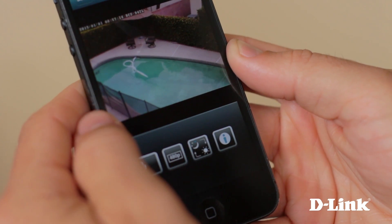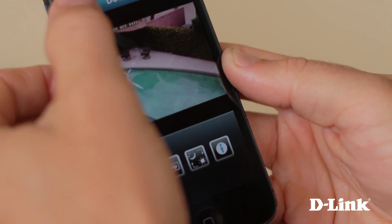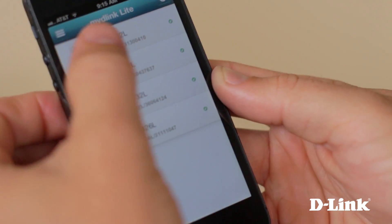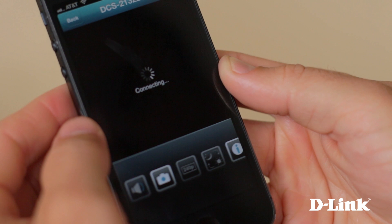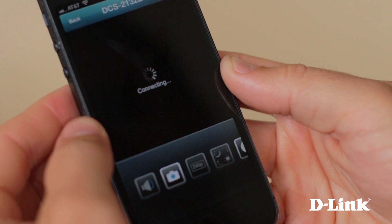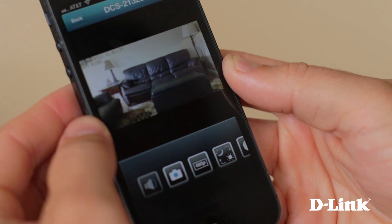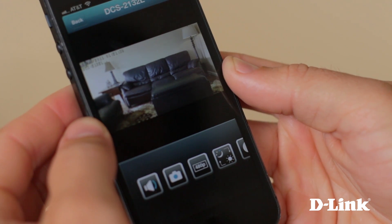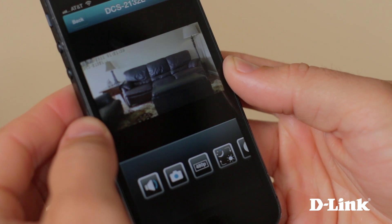With an iPhone and your D-Link cloud camera, there's no more guessing what's going on at your house when you're away on vacation or out for an evening. The My D-Link app for your iPhone gives you access whenever and wherever, right at your fingertips.